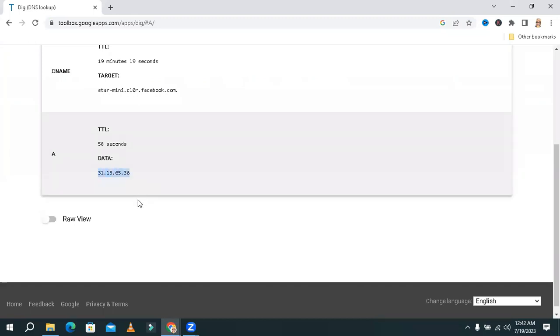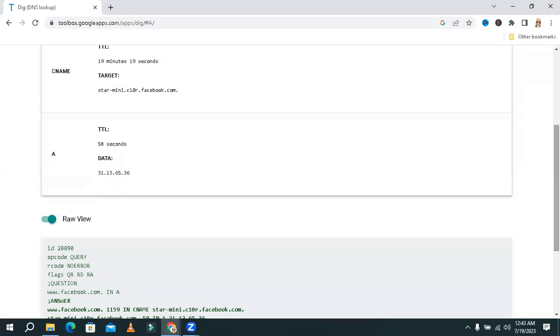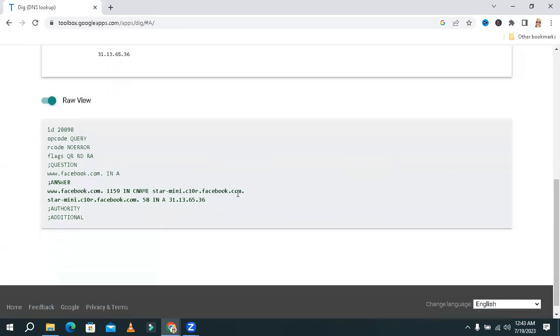Now turn on RAW View. Lookup. This is the IP address of Facebook server.